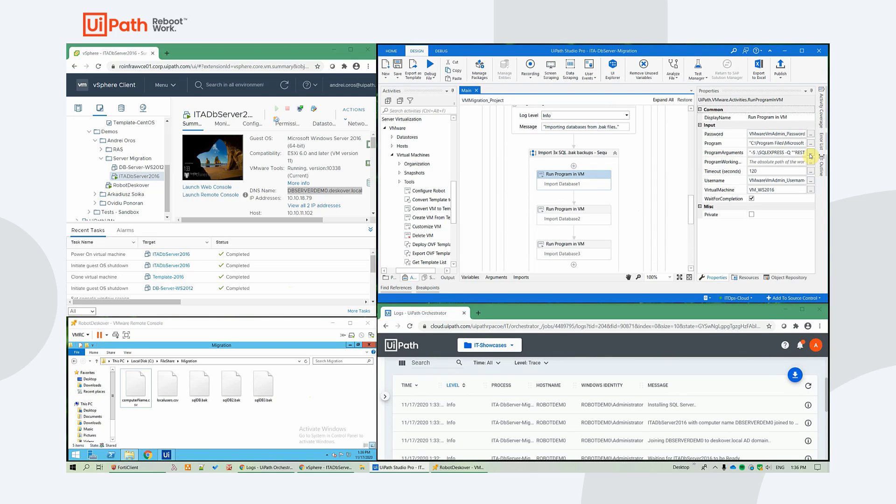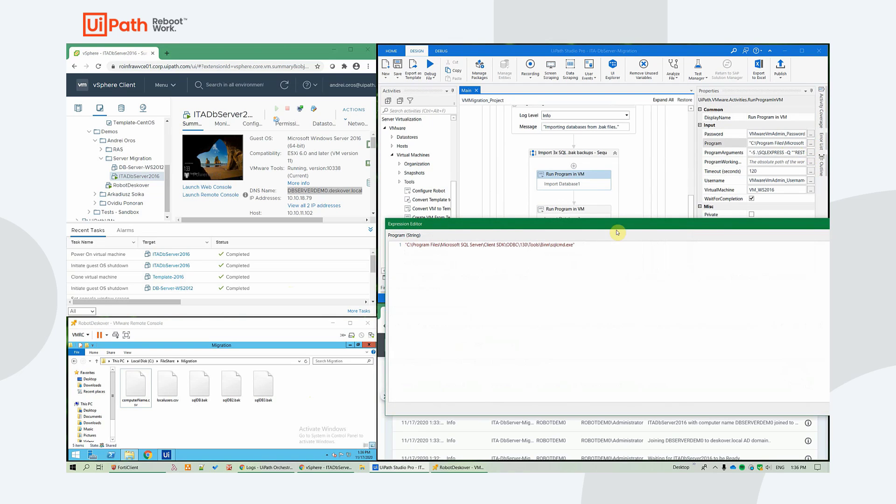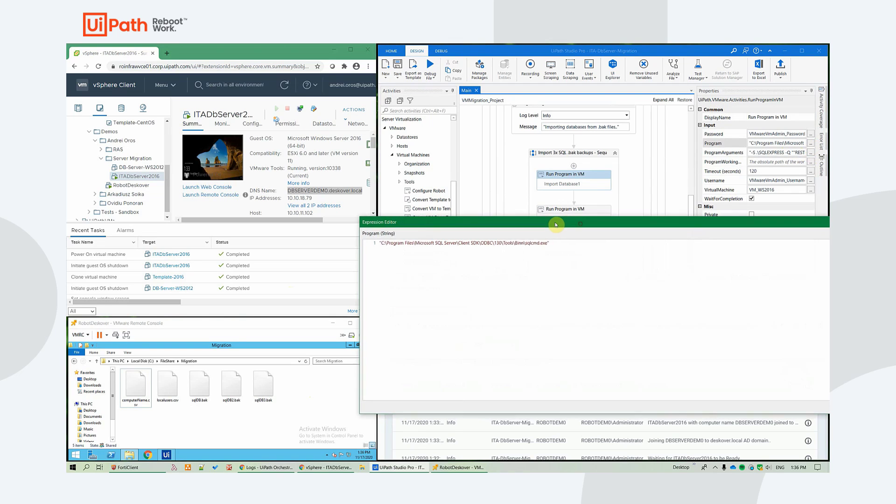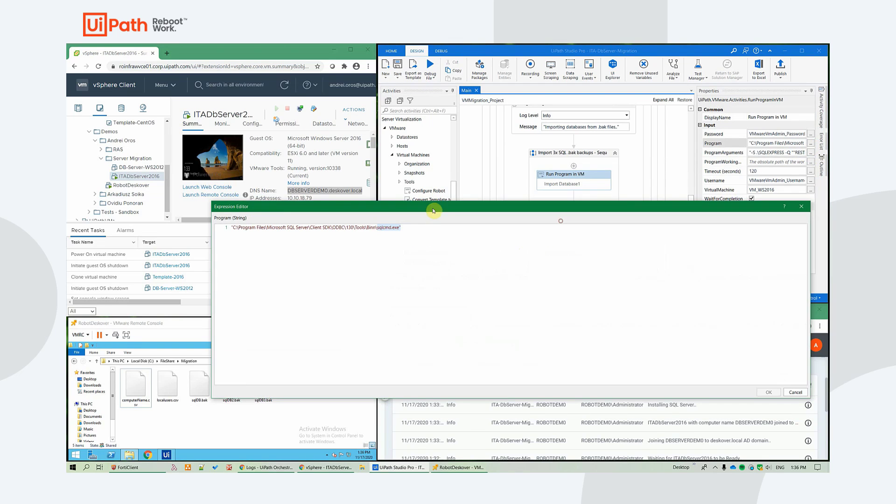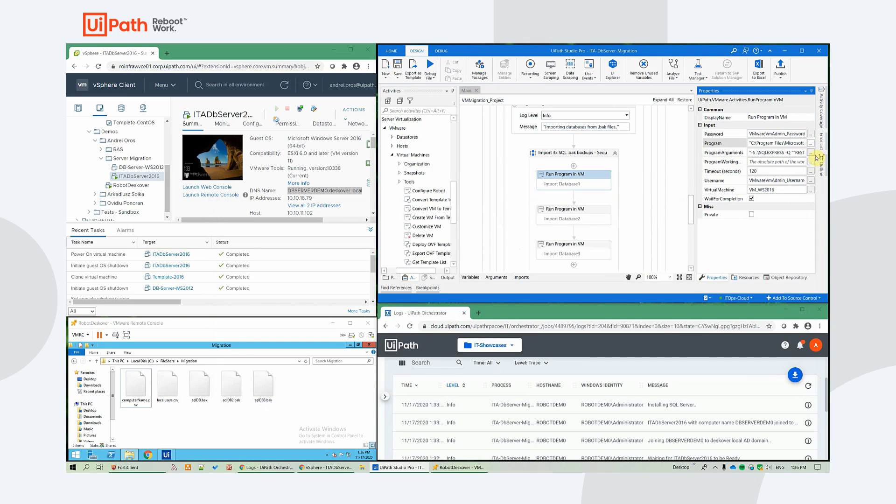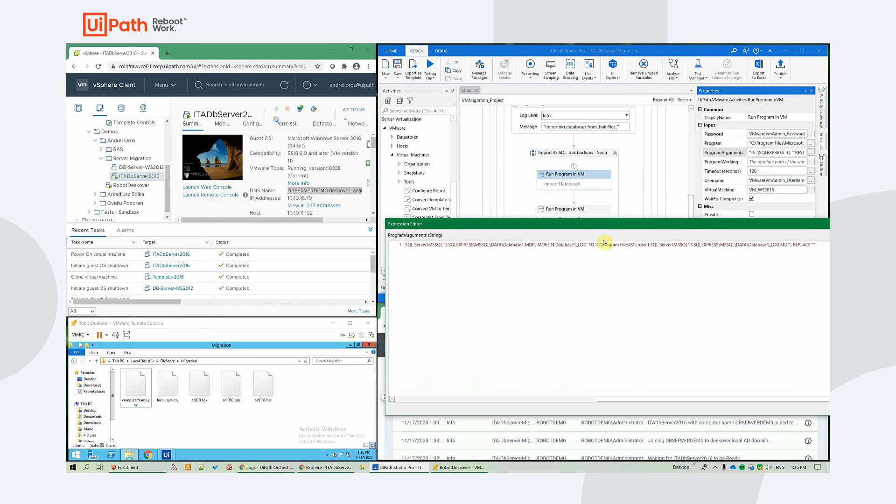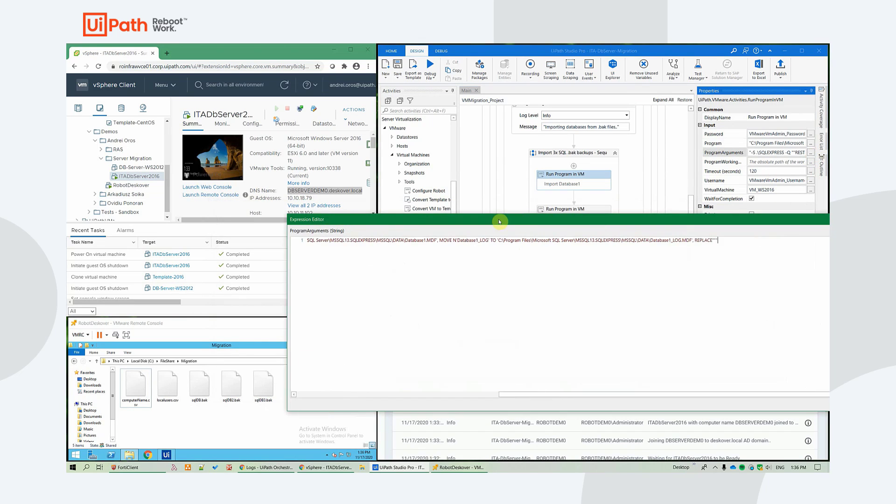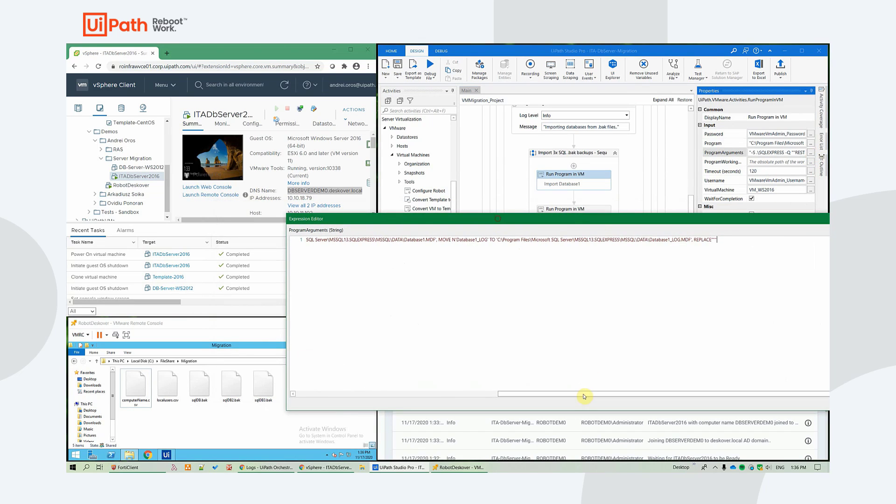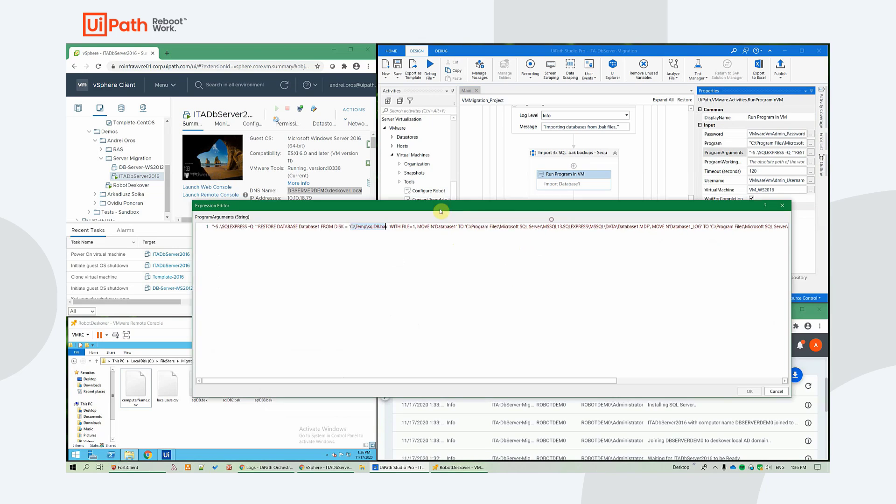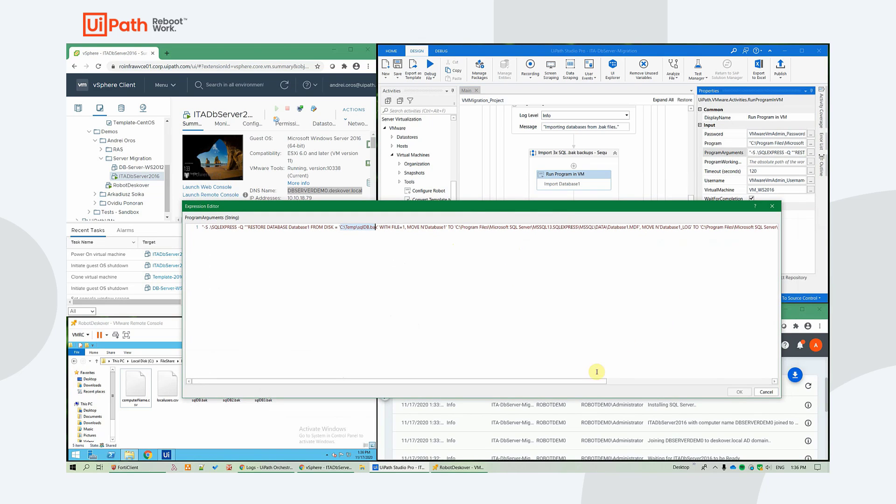And we are leveraging in this case, the SQL CMD program. And we're invoking it with standard arguments for importing backup files.